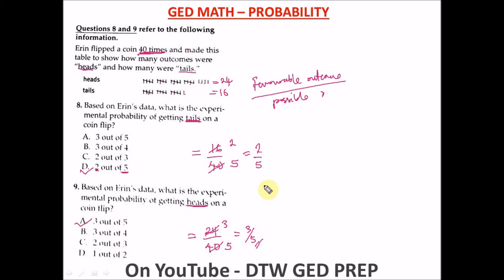Thank you so much for staying to the end of this video. I know it's quite lengthy, but if you watched to the end you really understand probability and how to solve questions on it. Stay tuned to DTWG GED Prep. Don't forget to subscribe, give this video a thumbs up, and share with your friends, family, and loved ones.